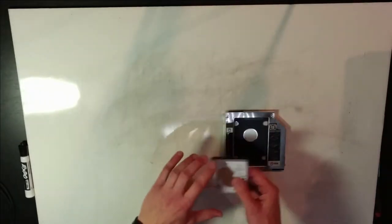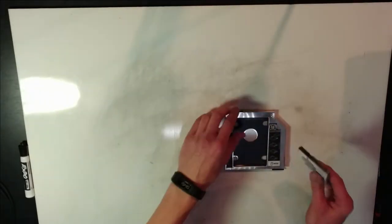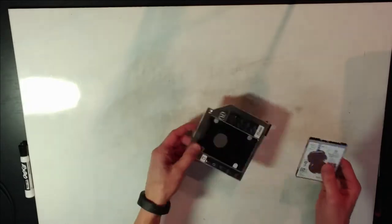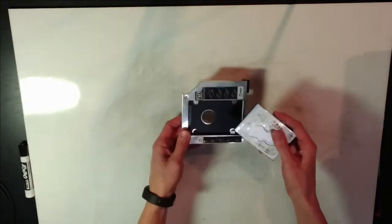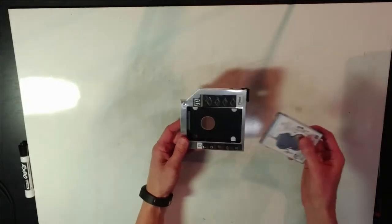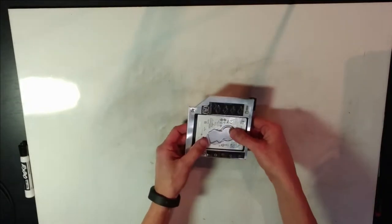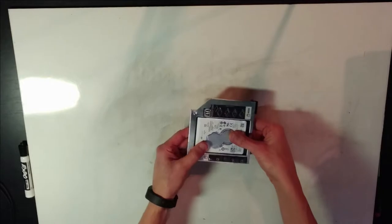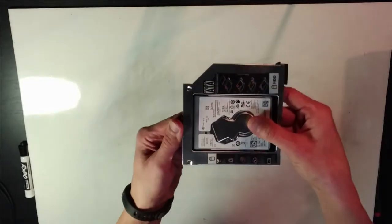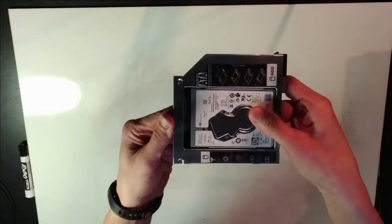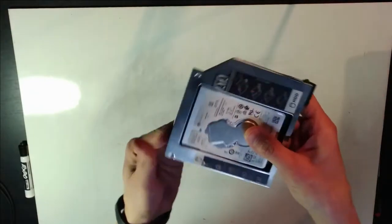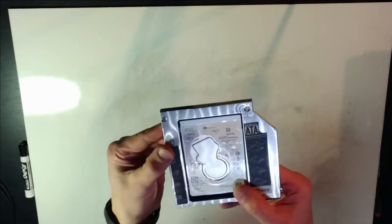Take any two and a half inch drive, in this case it's a one terabyte spinning rust drive, and put it inside this caddy. It just kind of slides right in there. It's a very simple slide to make the connection.